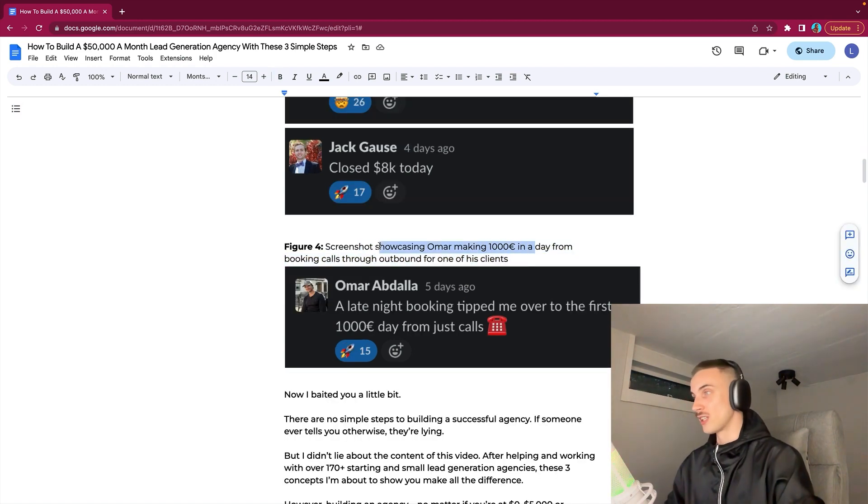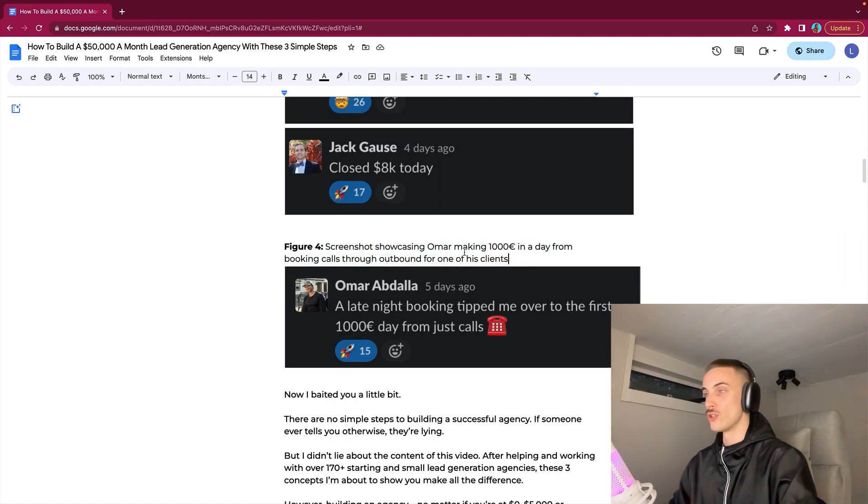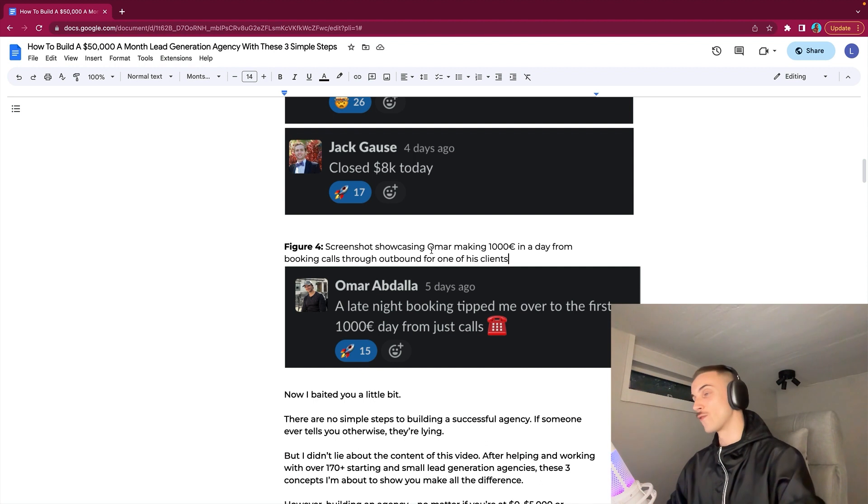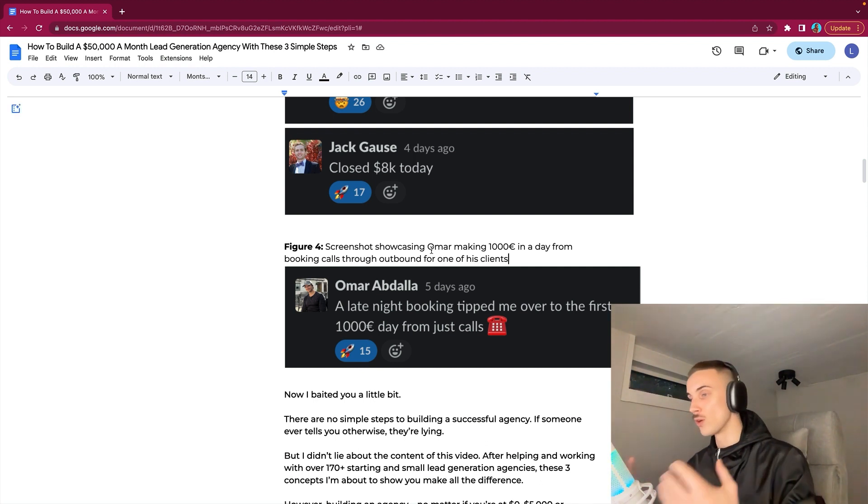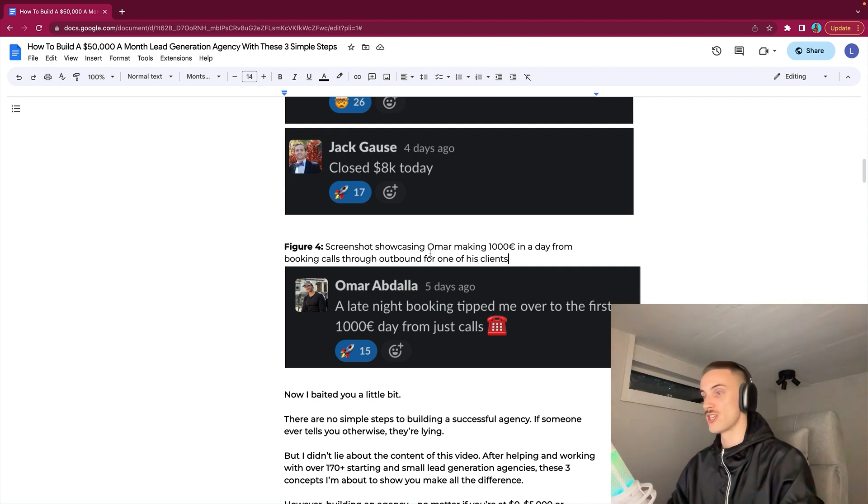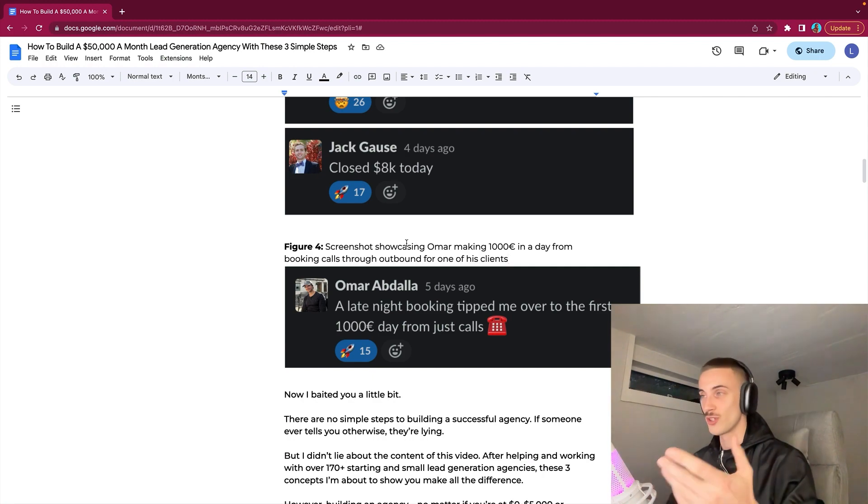Omar is an absolute rammer, making 1000 euros in a day from just booking calls via cold email for his clients from his lead generation agency. When you understand these three steps, this is what you can achieve as well.